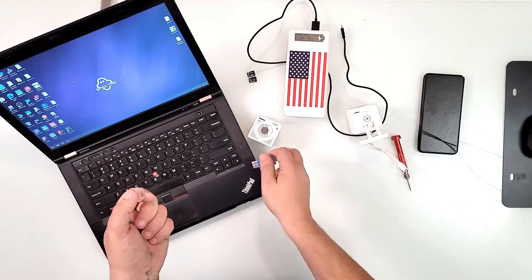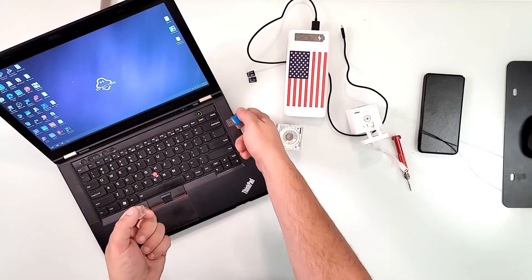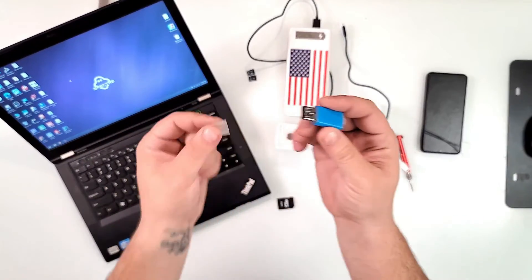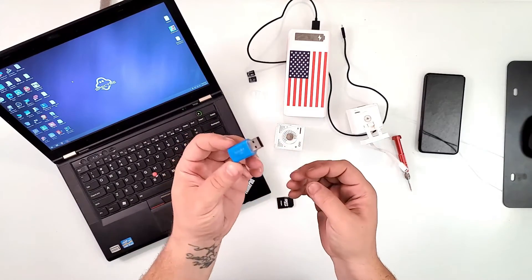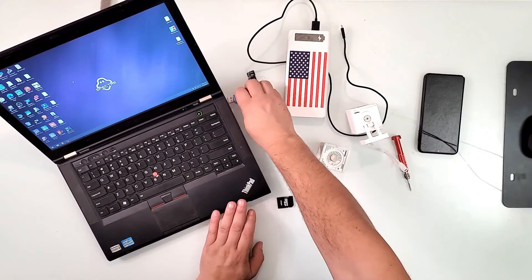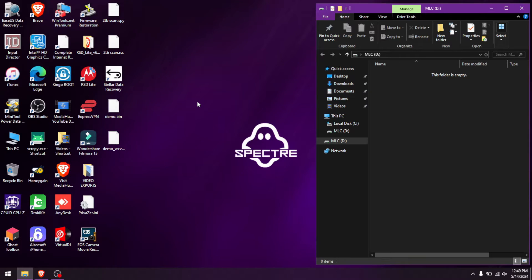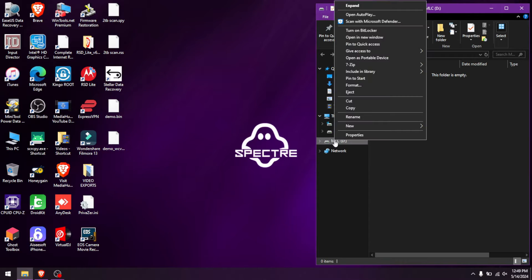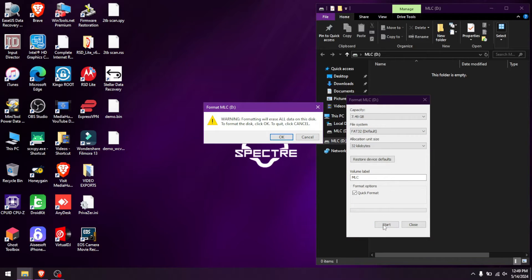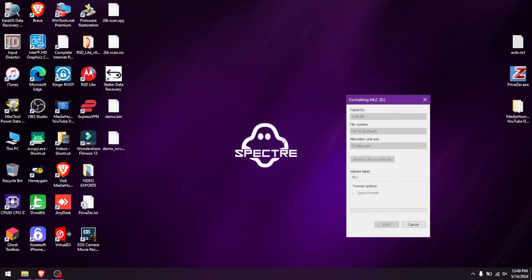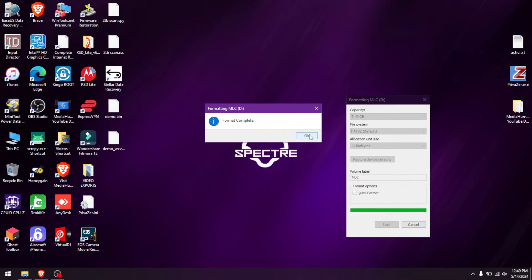If your laptop doesn't have a card slot, use a USB micro SD card reader like this one. Plug your micro SD card into the reader and insert it into a USB port. When it shows up, right-click on it, go to Format, confirm it's set to FAT32, hit Start, and hit OK. Wait for the format to complete.